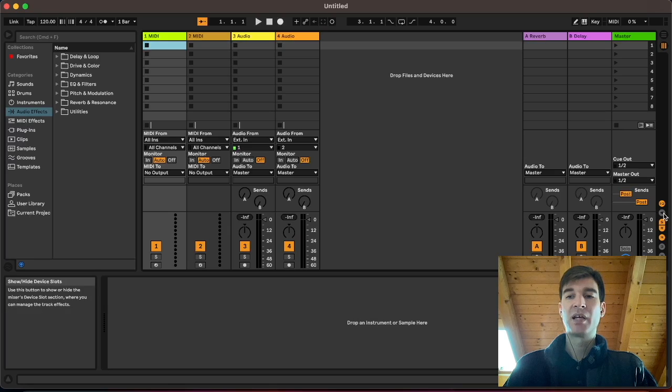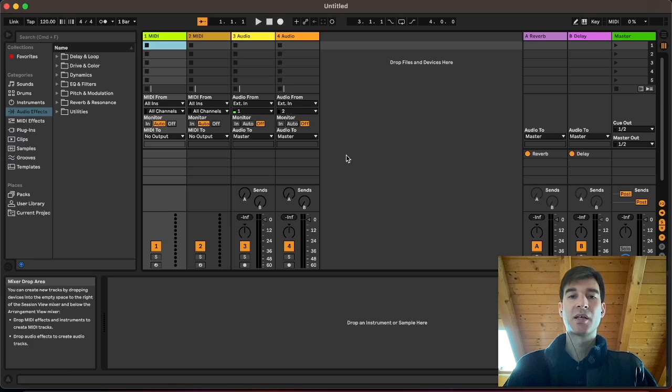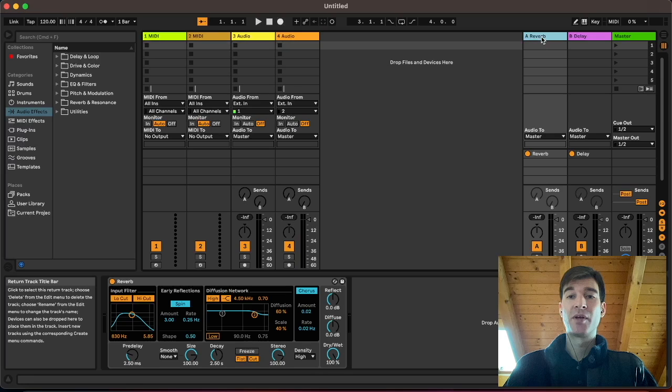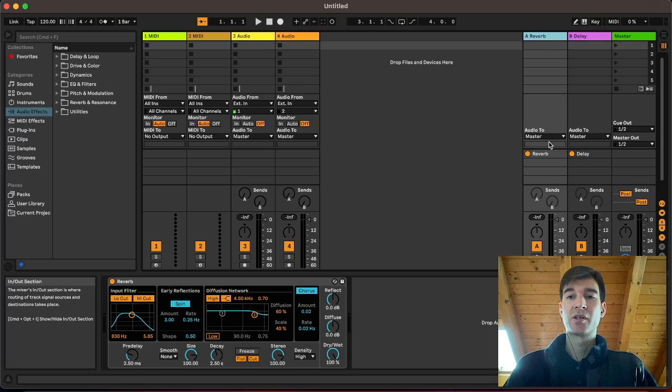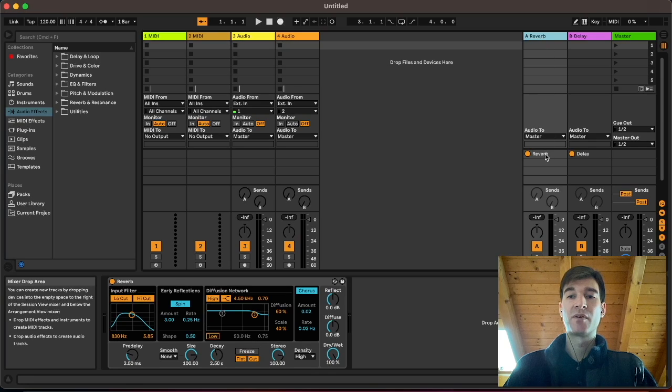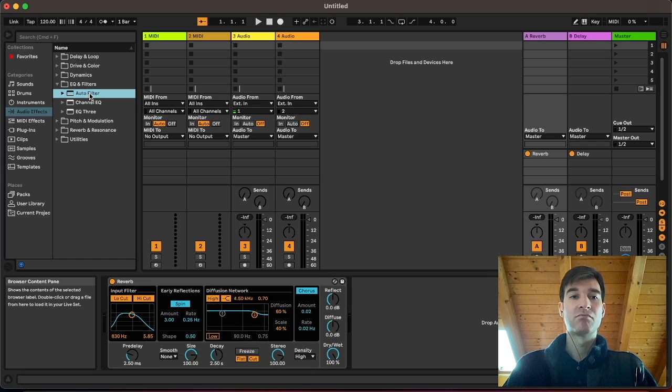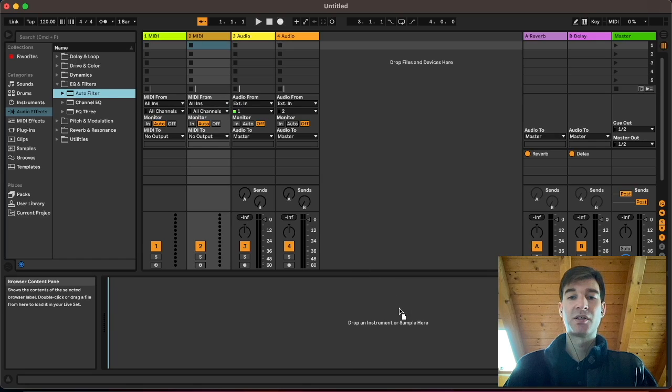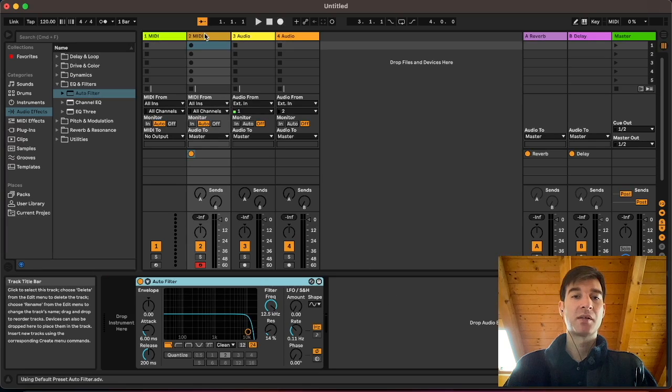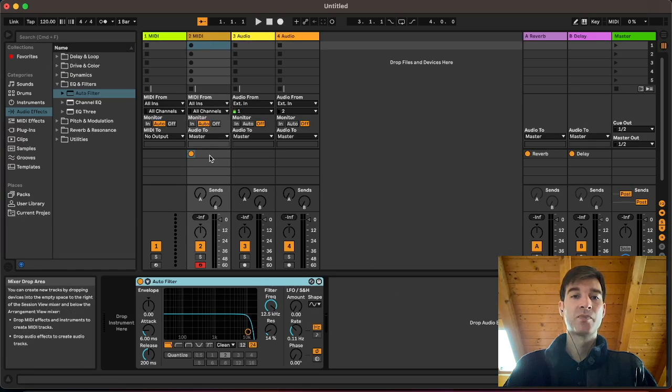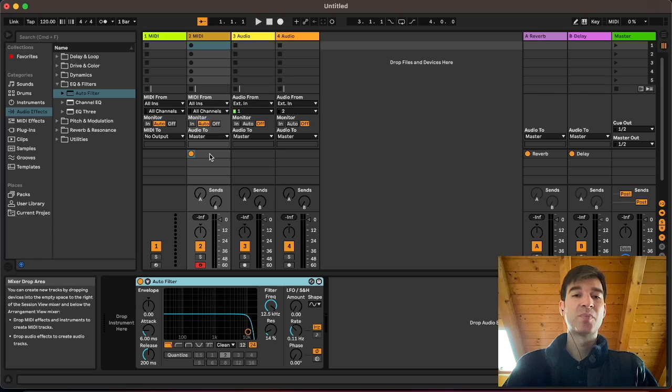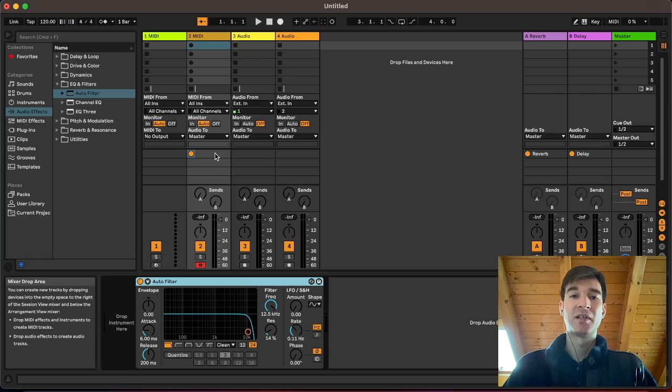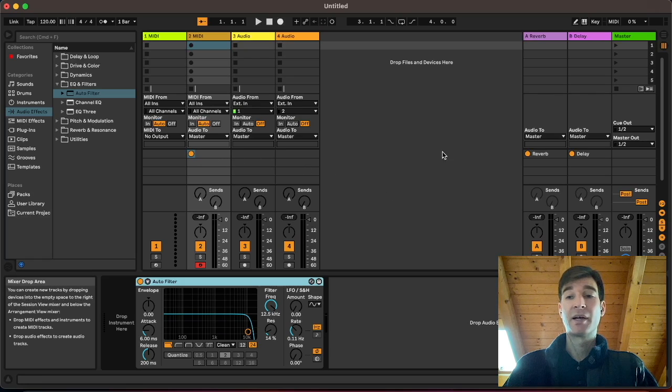We have this extra button available to us, which will reveal the devices we have on that specific track. Like on the reverb return, as you can see, you have the reverb device. You can enable it, disable it. You can add a filter if you wanted to. Oh, it added it on track two. Now, as you can see, it's not perfectly implemented as a feature because it doesn't actually say auto filter here. But still, nice to have that option.